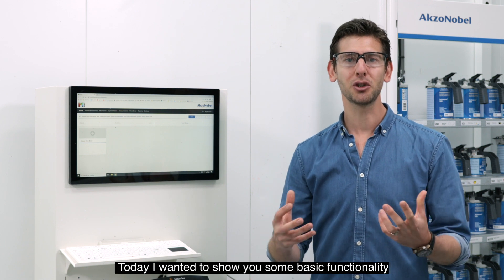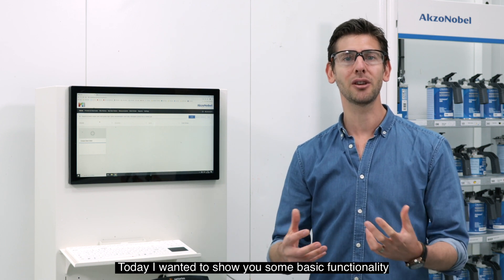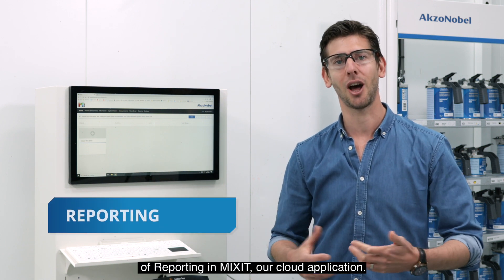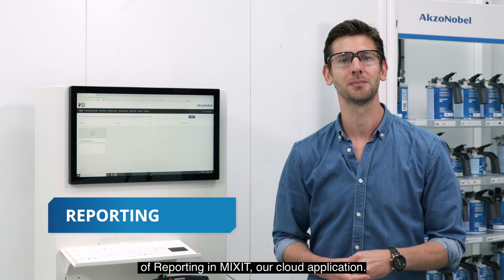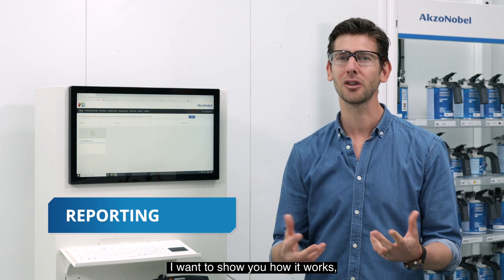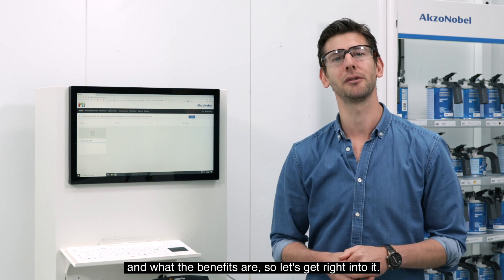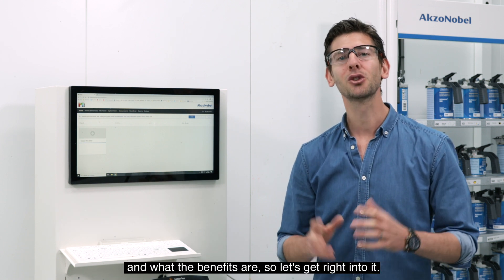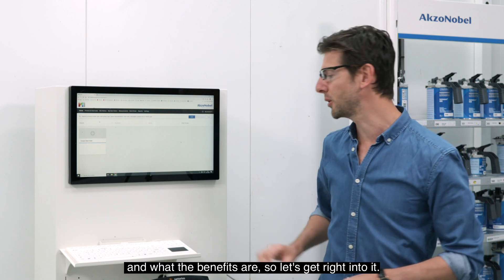Today I want to show you some basic functionality of reporting in Mixit, our cloud application. I want to show you how it works and what the benefits are, so let's get right into it.